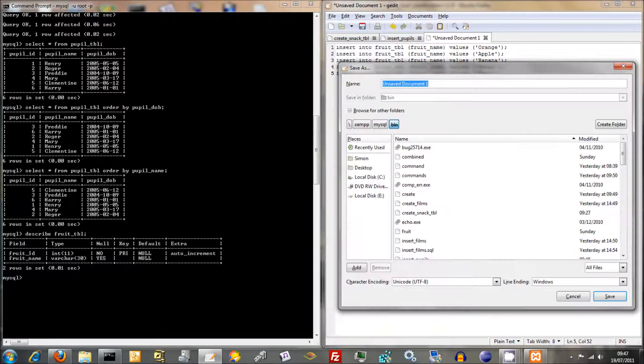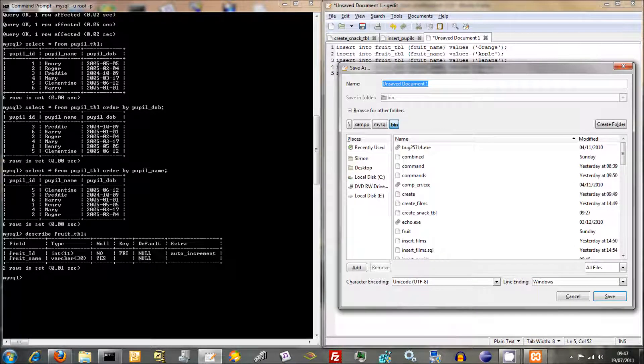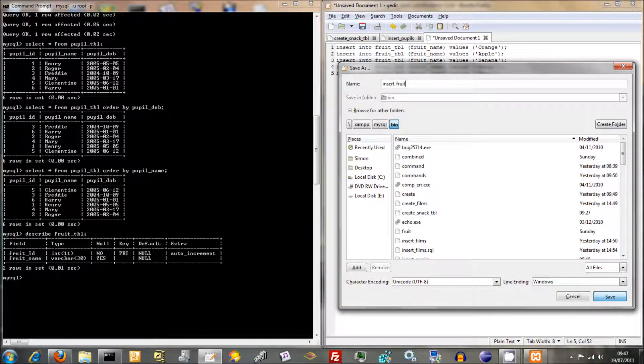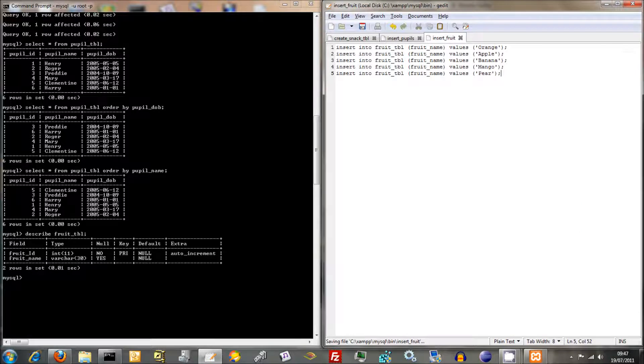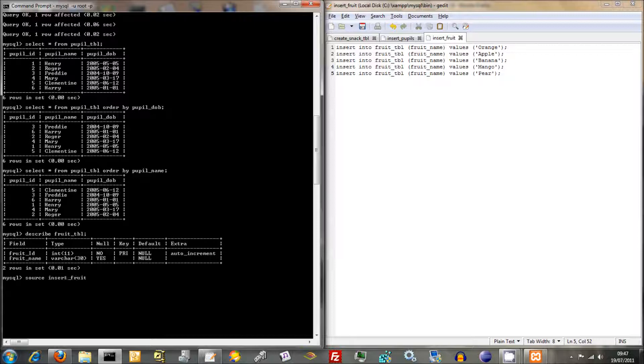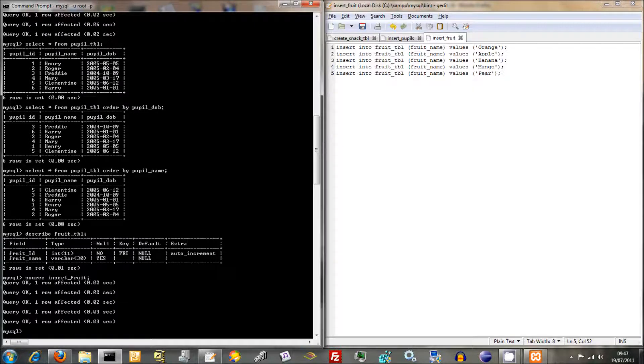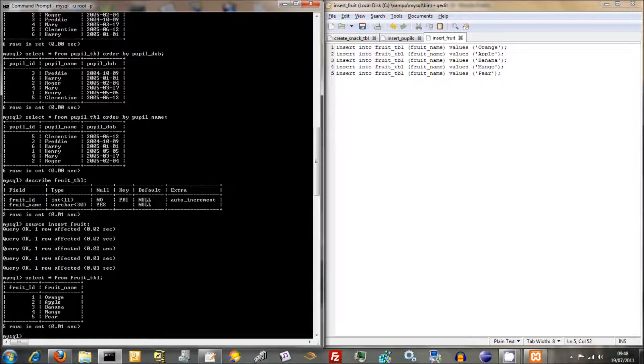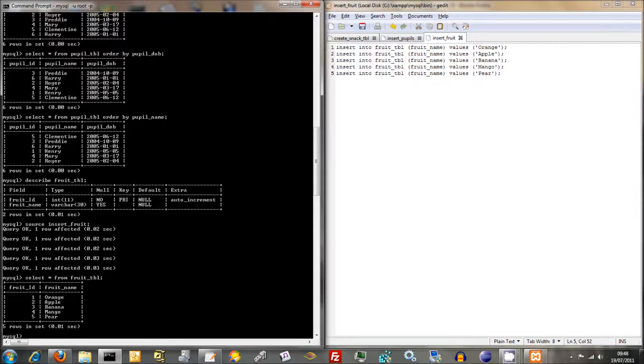We'll do File, Save As. Make sure it's in Bin. And we'll say Insert Fruit. And we'll just go Source, Insert Fruit. There we go. And Select All From Fruit Table. There we go. We now have five different fruits and we've got six different pupils.